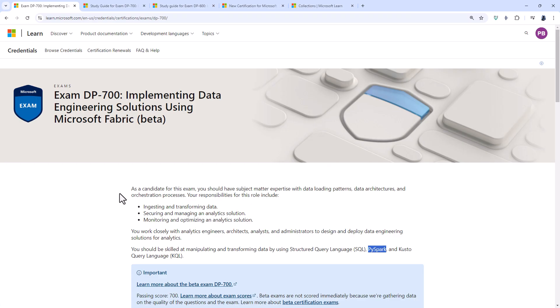So this is the DP-700, implementing data engineering solutions using Microsoft Fabric. So it is for you if you want to demonstrate your expertise in ingesting and transforming data, securing and managing and monitoring and optimizing an analytic solution.